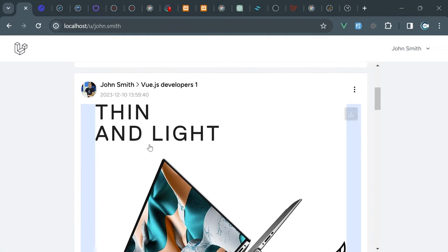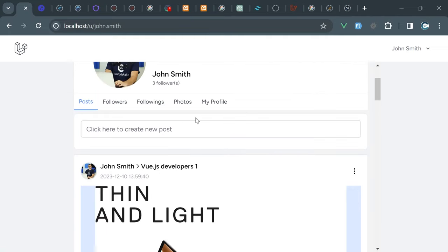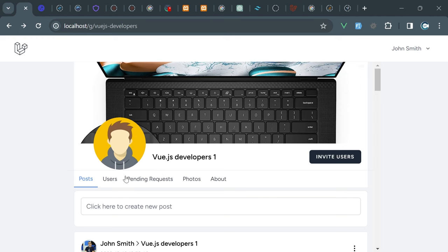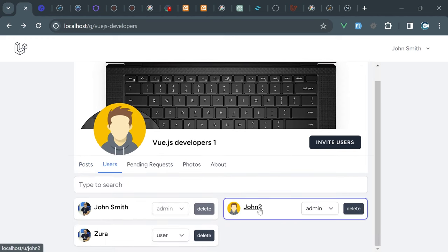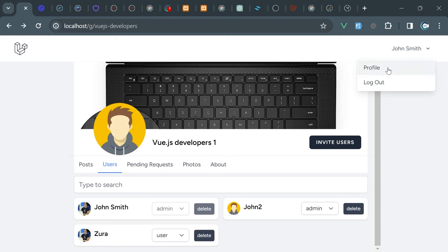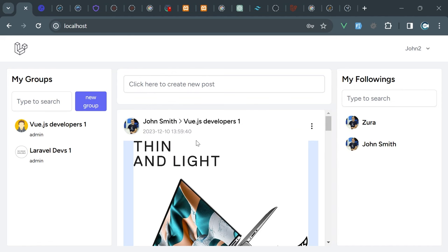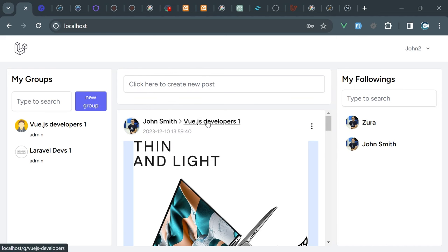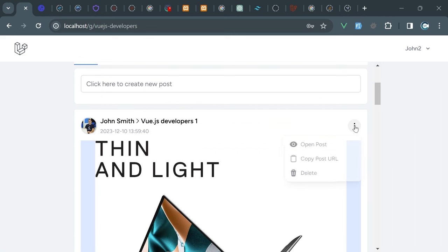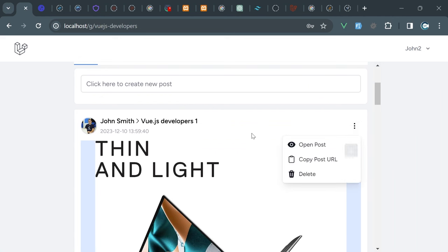That post was actually submitted - even though the notification failed, the post was submitted. If I go right now into the John Smith timeline, I see it here. In the Vue.js developers, there is John Two who is also admin. If I log out and log in as John Two, I go inside Vue.js developers. We don't have this edit functionality - even though I'm also admin, I don't have permission to edit a post submitted by another admin. This is how we decided to do it.